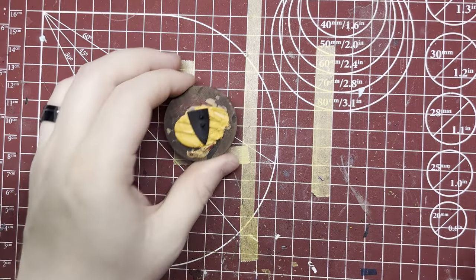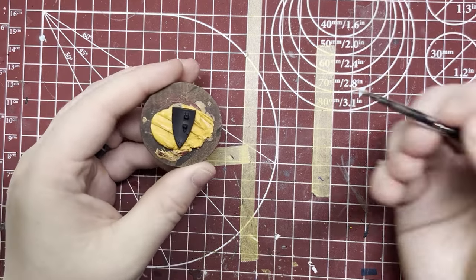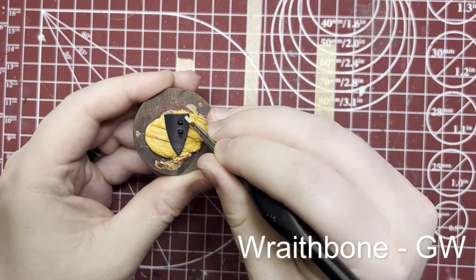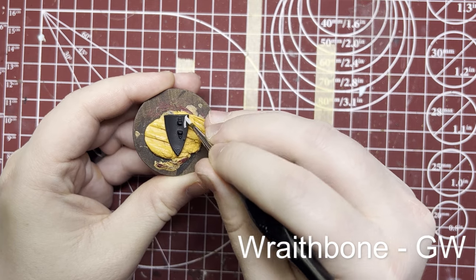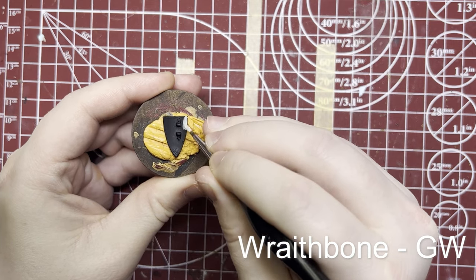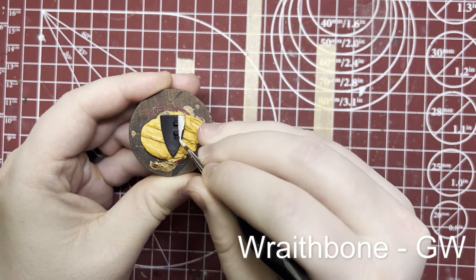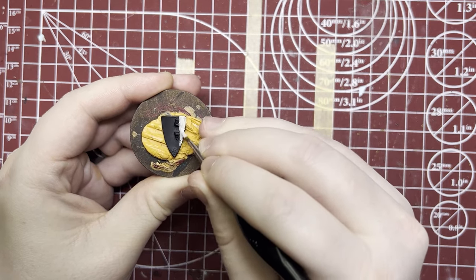I'm actually going to start with the back of the shield and we're going to do a rough coat of wraithbone here as a base. When I say rough, I mean I want to see brush marks.